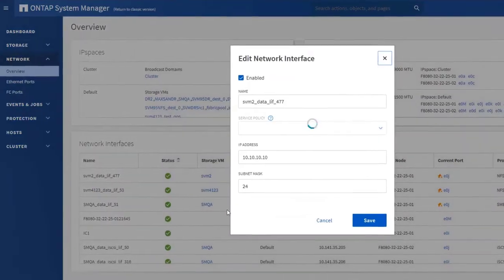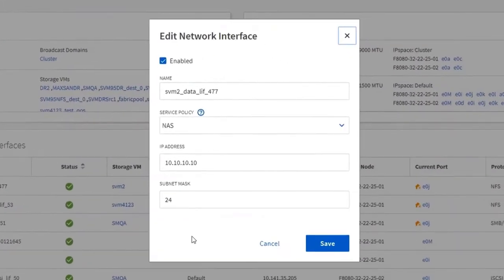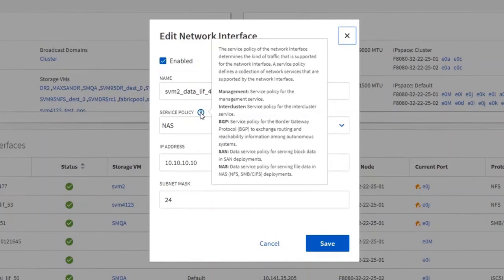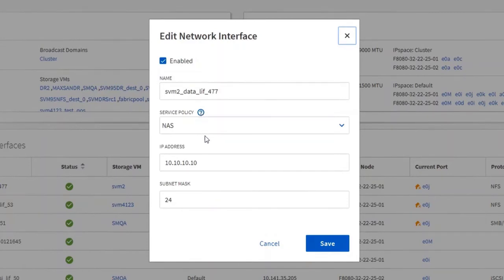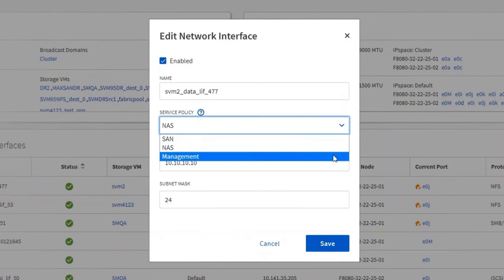Not sure about a given option? Look for the question mark icons to get more information. Notice how System Manager guides you to the best choice.